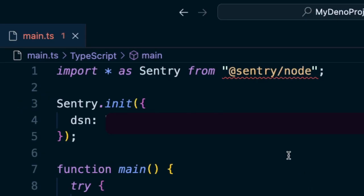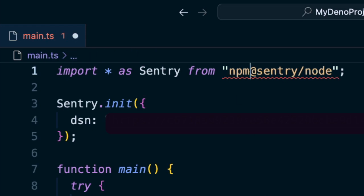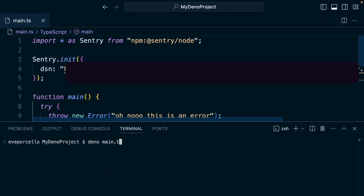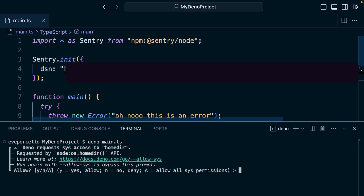Deno also supports the use of NPM modules. All you need to do is add the NPM specifier with your import, and you're good to go.